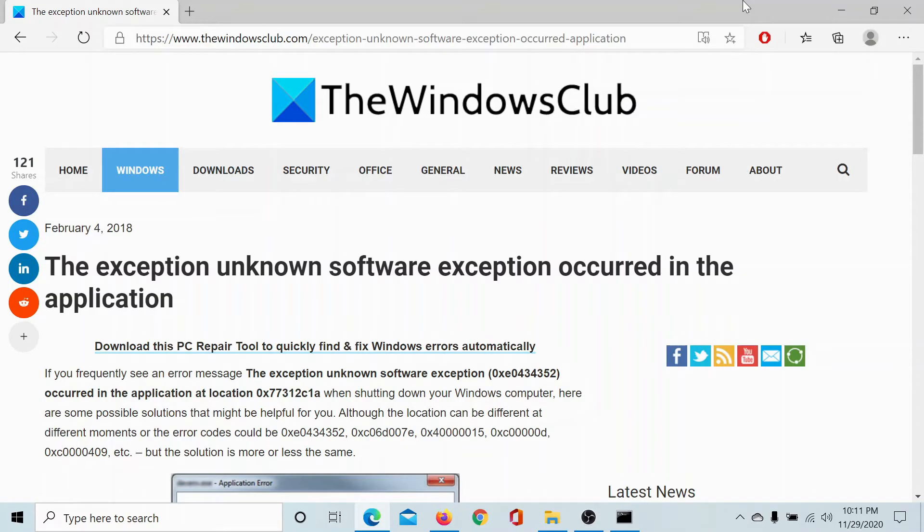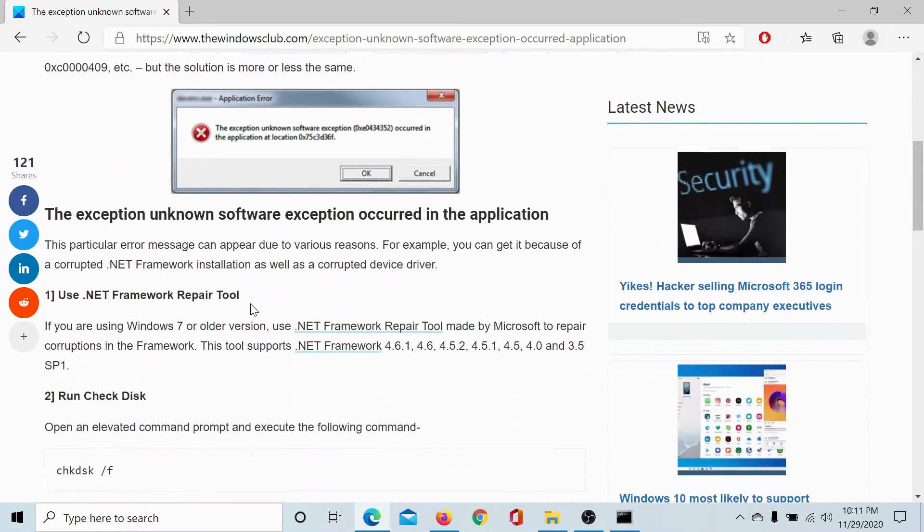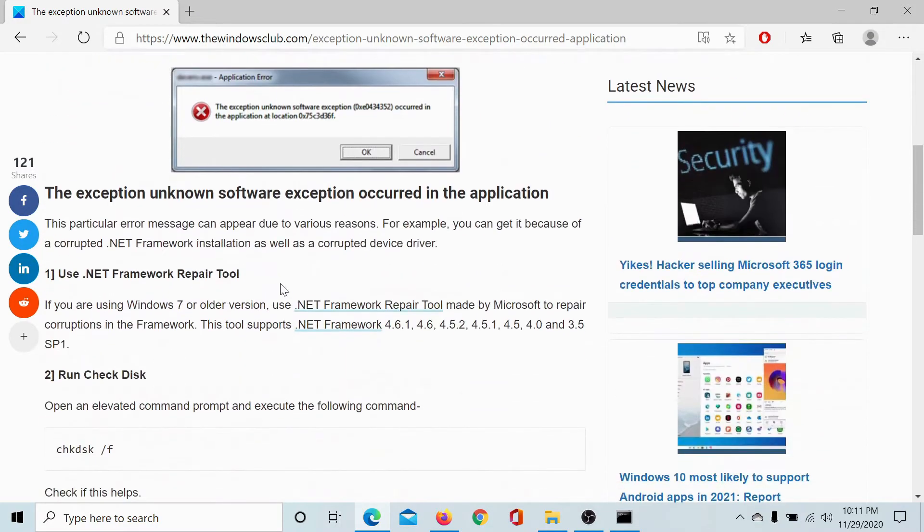Welcome to the Windows Club. If you encounter the error 'the exception unknown software exception occurred in the application', then read the article on the Windows Club or simply watch this video. We will guide you through the resolution.